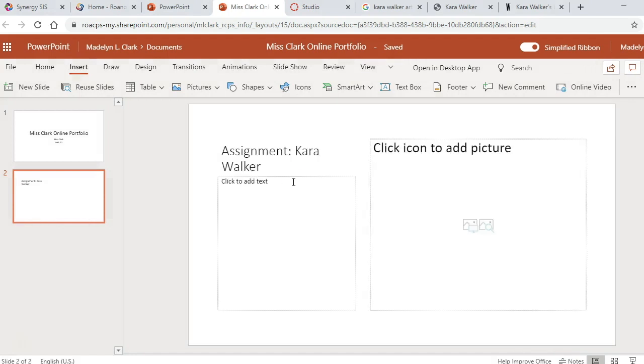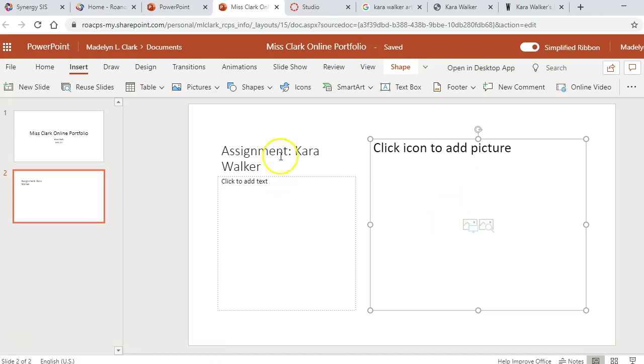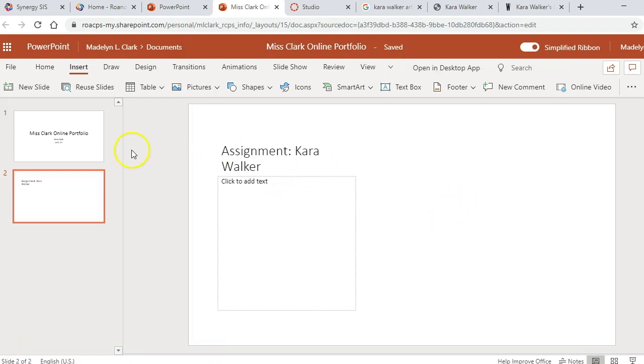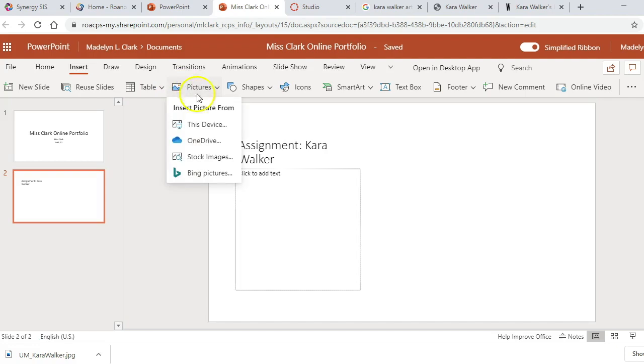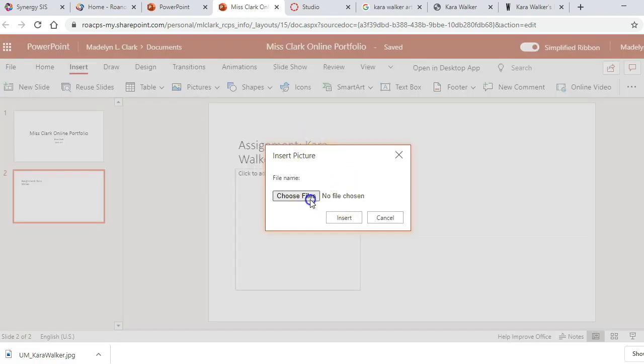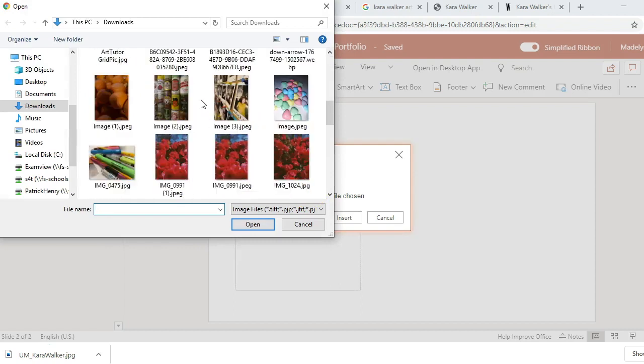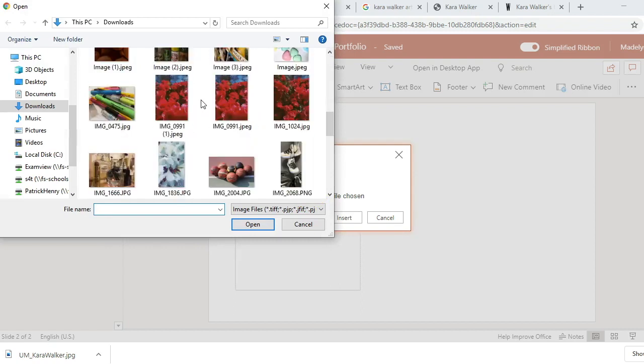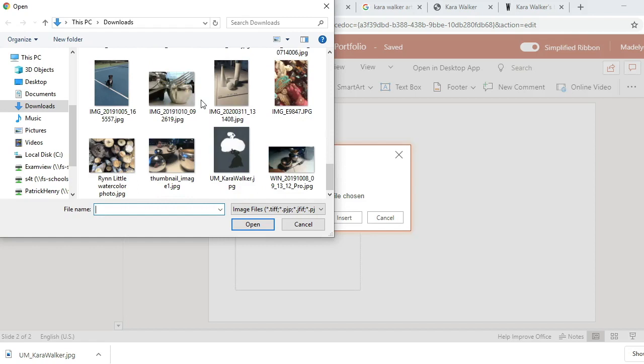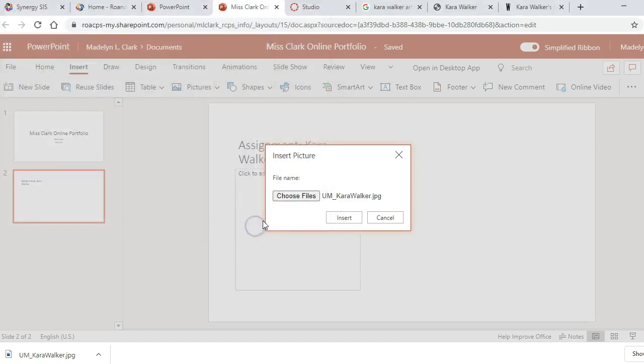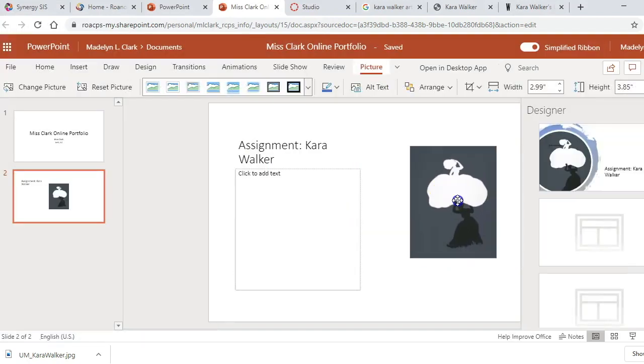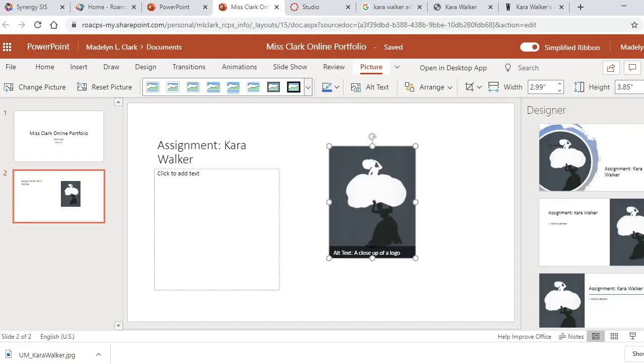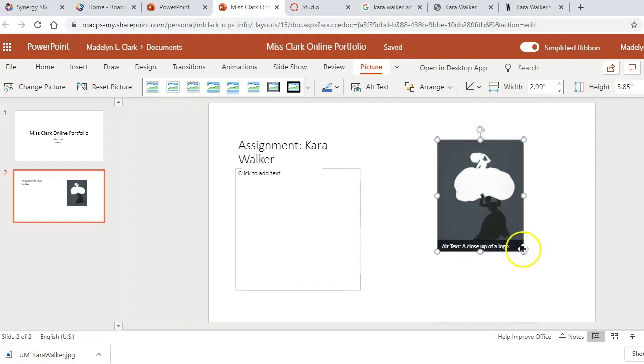So what you need to do is delete that box first, and then go to Insert, Pictures, This Device, choose your file, click Open, click Insert, and it will insert it at the size of the photo. Then you can resize it as needed.